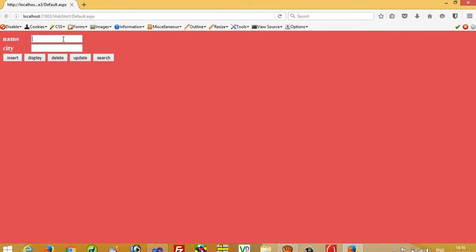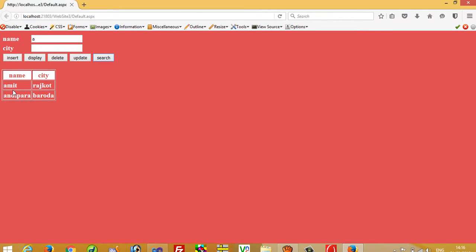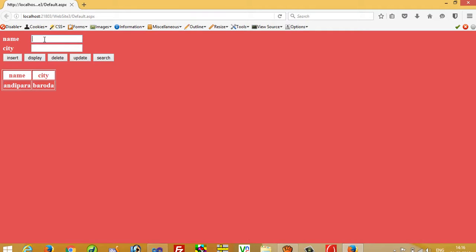So I write here A and press this search. So you can see we get here string starting from here. If I write AN then we get AN, but now we want like this: if I type in something here and we get record like that.